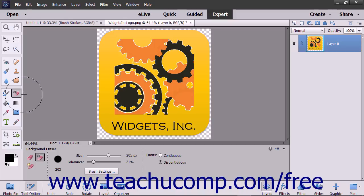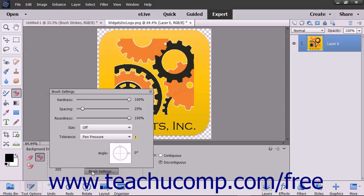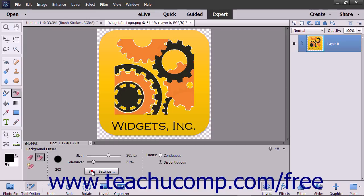Select the Background Eraser tool from the toolbox and, if necessary, within the tool options bar. You can use the Brush Settings button in the tool options bar to set your brush tip options as needed.